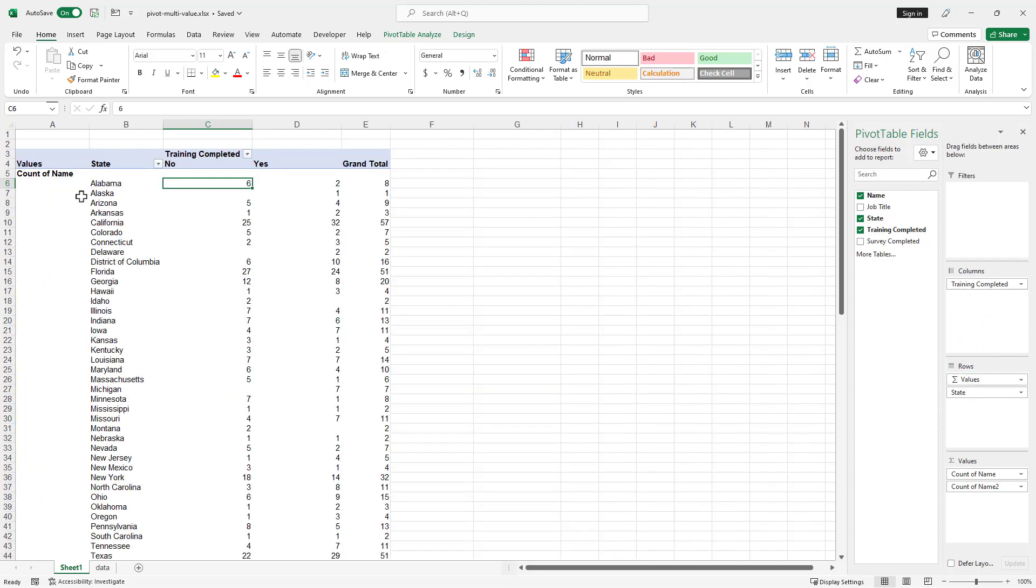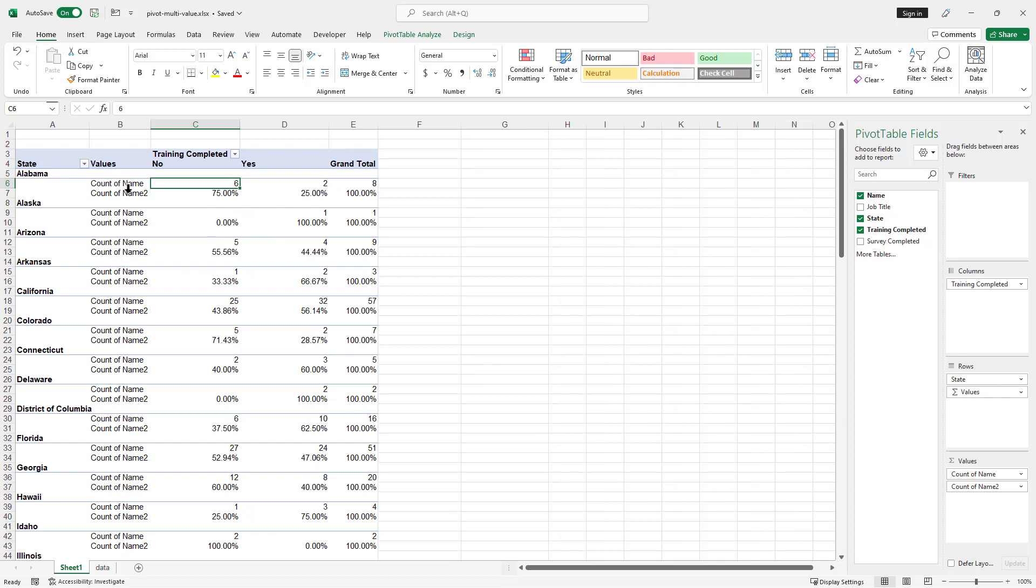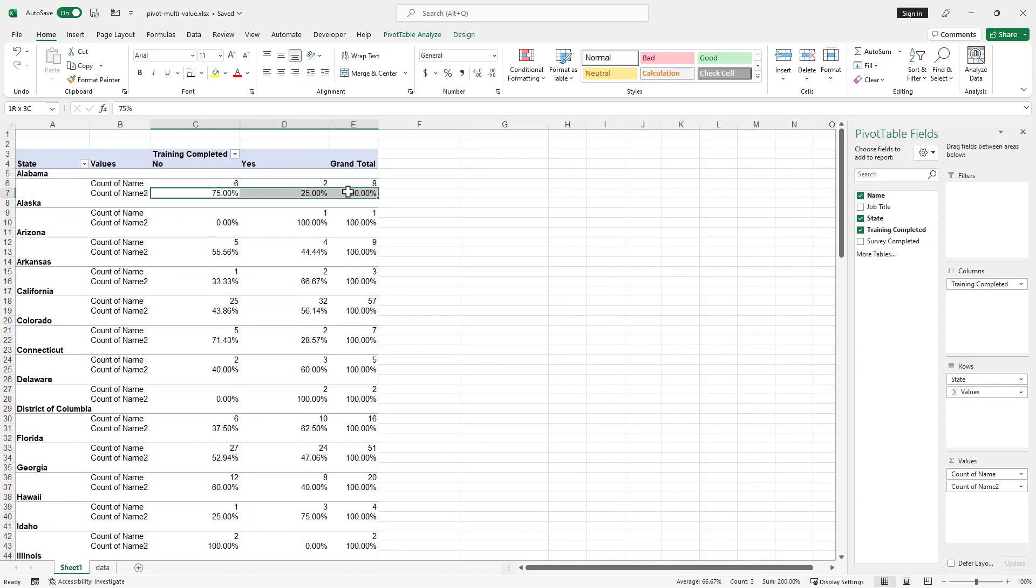Now we've got a nice view. And if I wanted to see it by state, I just pull it under after state. And it's the second one. And you can see now that we see the count here on top and then the percentage here on the bottom.